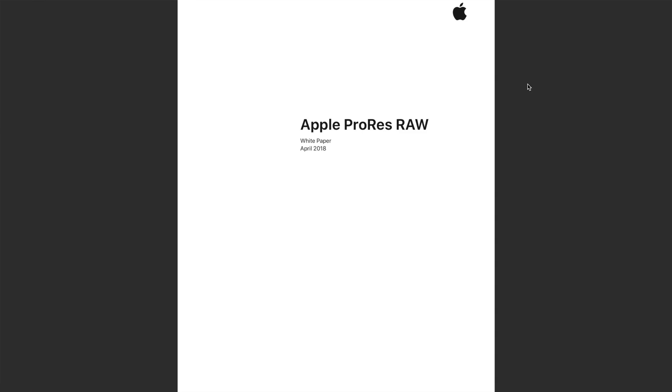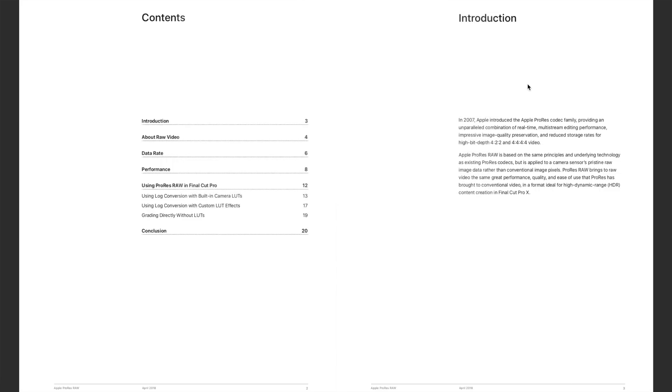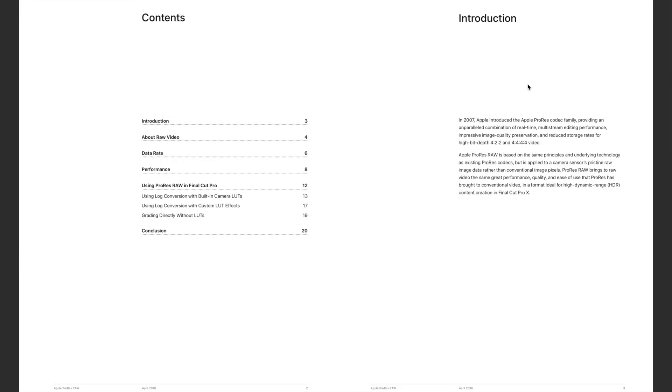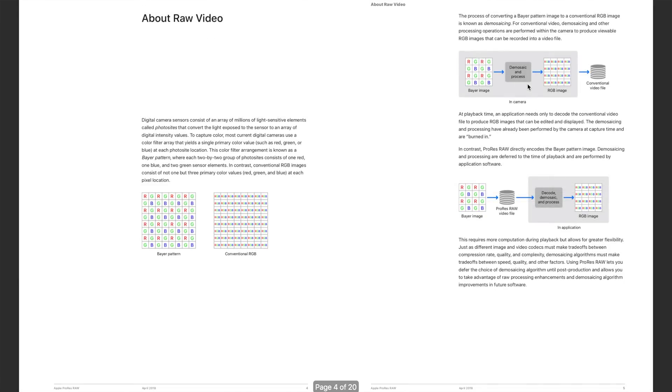Make sure to check out Apple's official white paper on ProRes RAW for more information about this new codec. I'll leave a link in the description below. Thanks for watching and I hope that this video has been useful to you. Please leave a like or a comment and don't forget to hit that subscribe button as well as turn on notifications for more videos like this. Catch you folks in the next one.